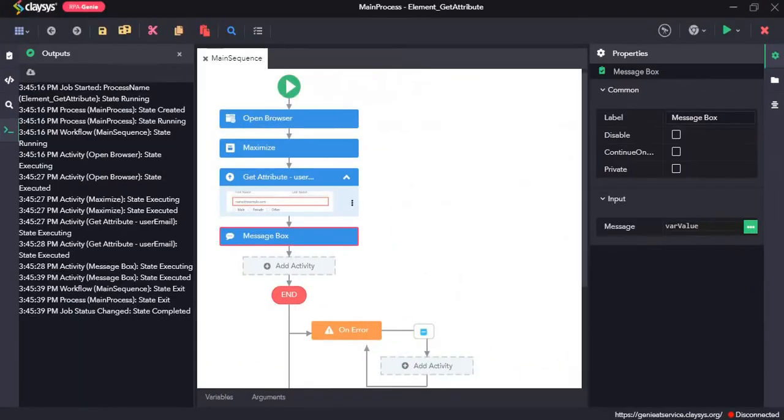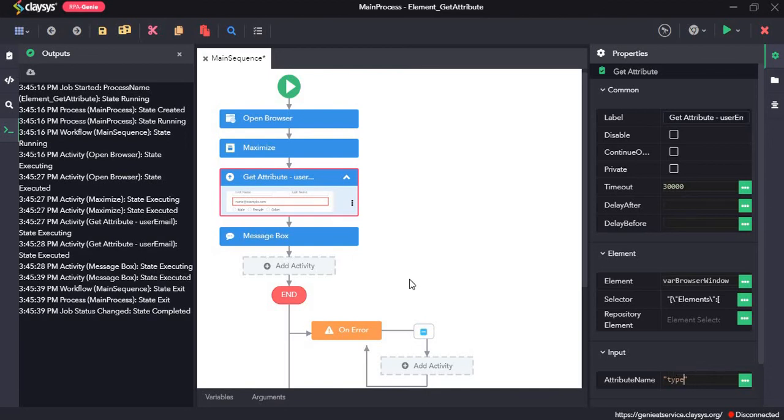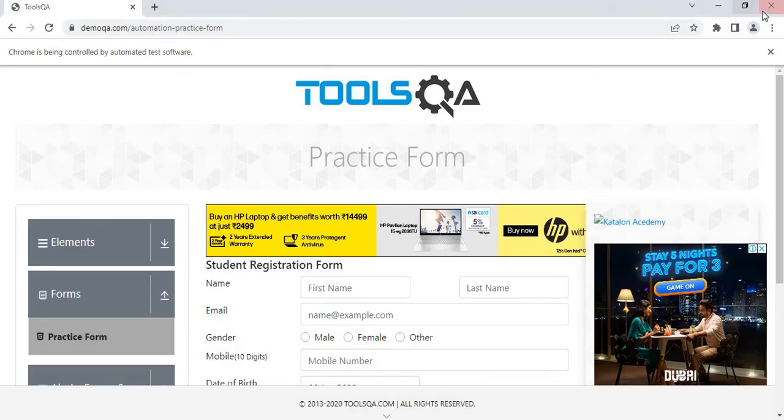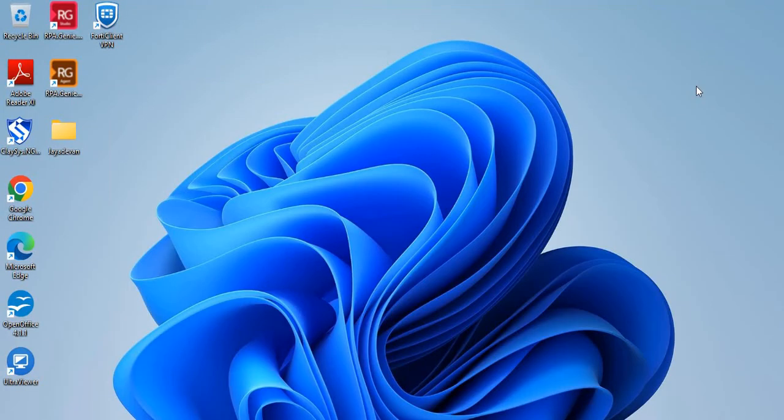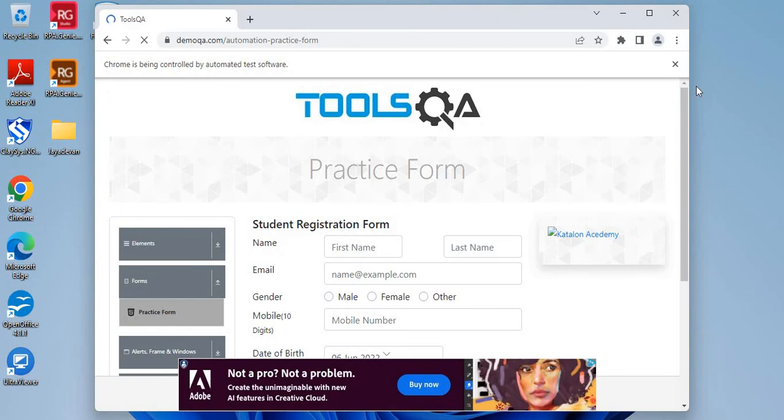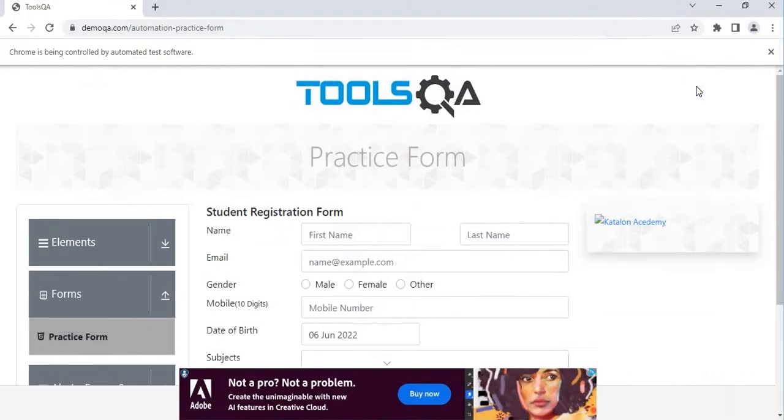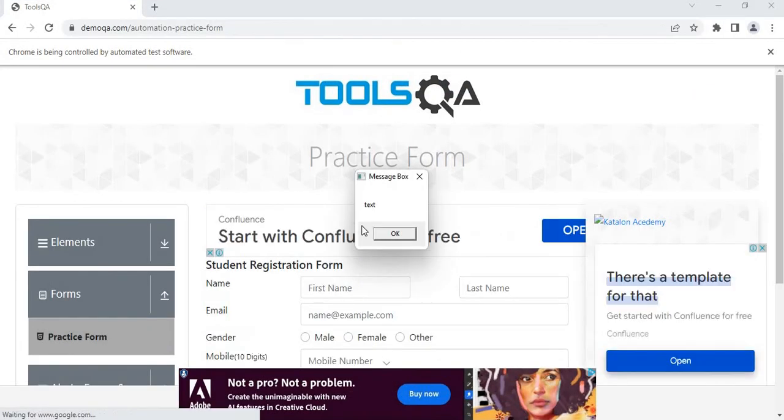Next we will try to get the type attribute. So instead of placeholder I'll replace it with type and we will once again run the sequence. As you can see, the type attribute of the email input field is text.